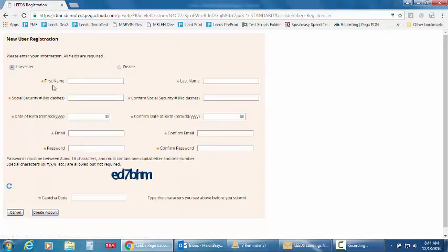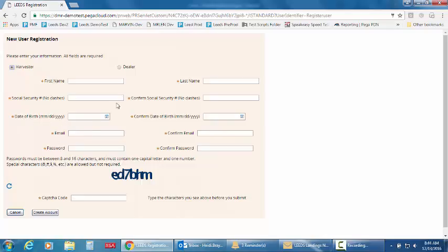If you're a harvester, you need to fill out your first and last name, social security number with no dashes or spaces, your date of birth in this format, email and password.